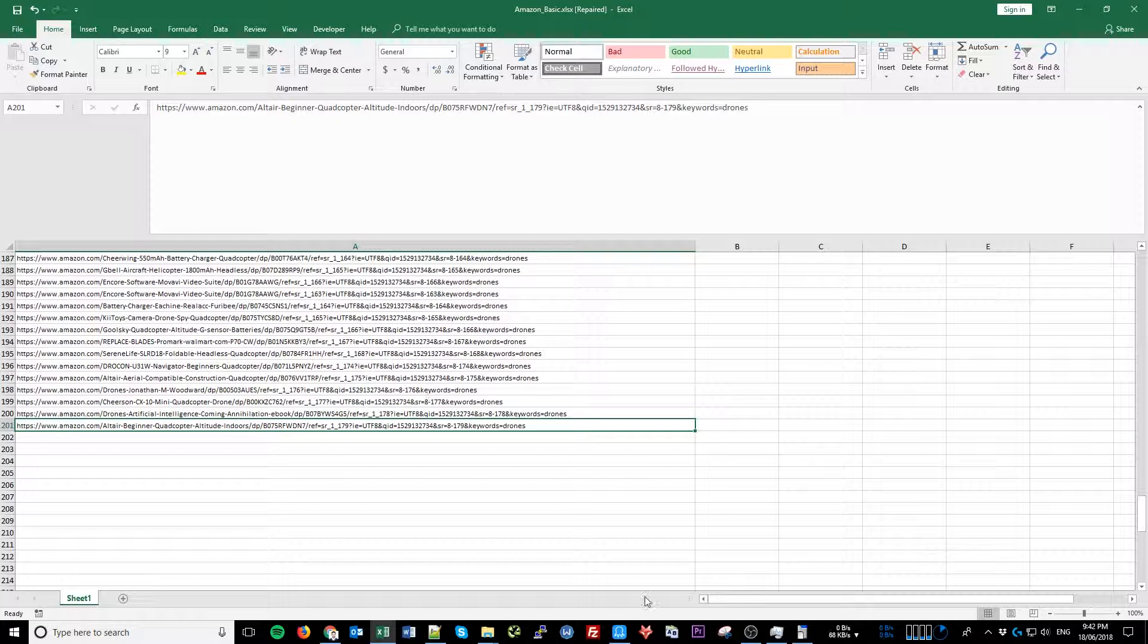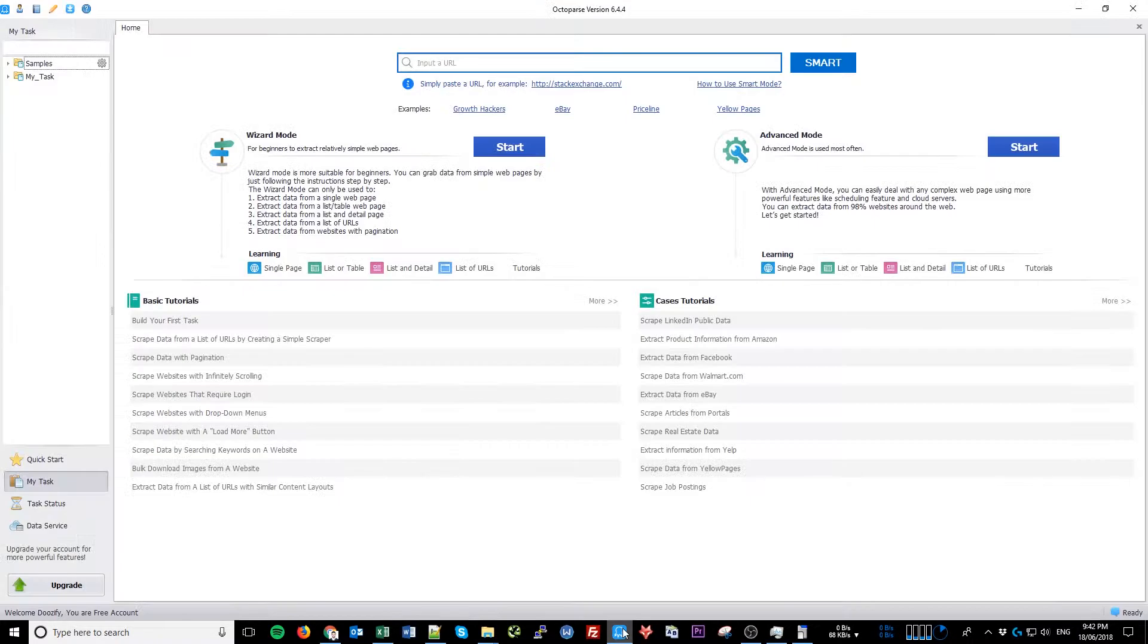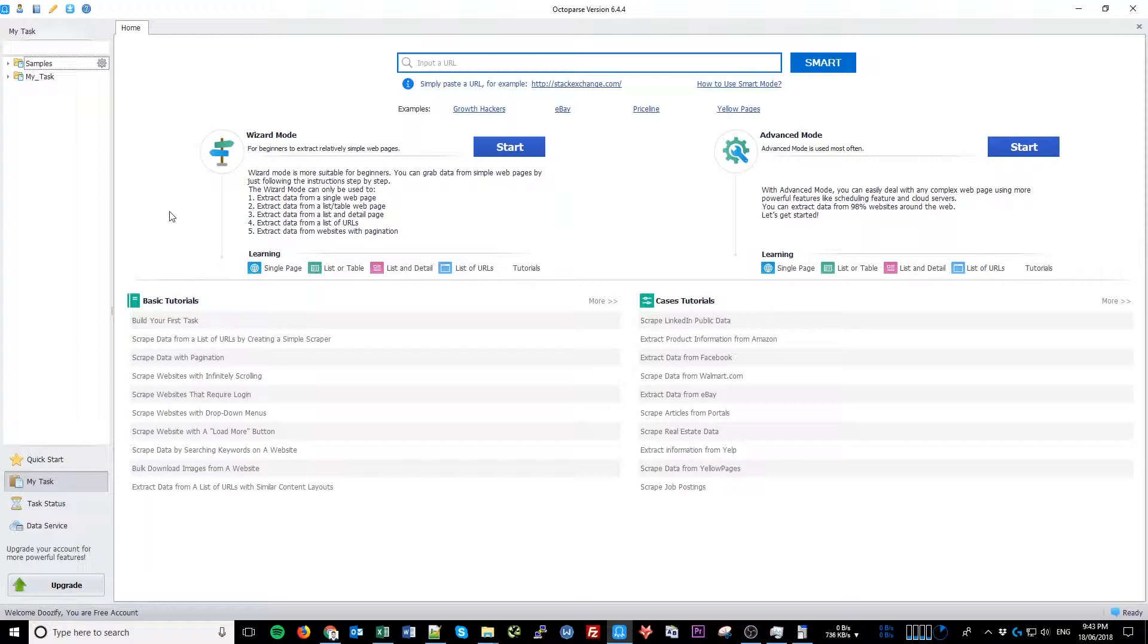There are a lot of scraping tools out there, but my favorite is called Octoparse. It is free to use and has no limit as to how many products you can scrape at one given time.